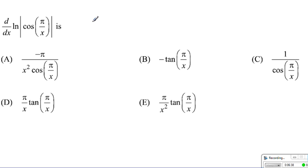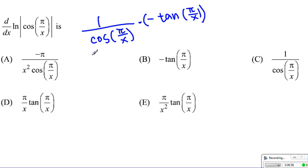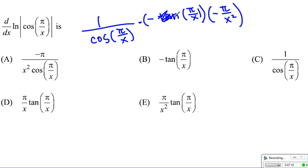Here we apply the chain rule to ln(cos(π/x)). First, 1 over cos(π/x). The derivative of cosine becomes negative sine, giving negative sine of π/x. Then the derivative of the innermost, π/x, is negative π over x squared. The two negatives cancel, and sine over cosine becomes tangent, giving us our answer: choice E.